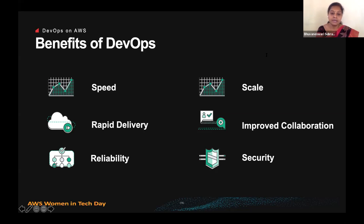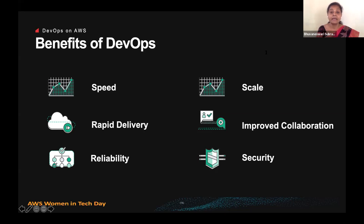You can reliably deliver at a more rapid pace while maintaining a positive experience for end users through processes like continuous integration and continuous delivery. When we talk about scale, you need to operate and manage your infrastructure and development processes at scale. Automation and consistency in your automation helps manage complex and changing systems efficiently with reduced risk. Infrastructure as code, for example, helps you manage your development, testing, and production environments in a more repeatable and efficient manner.